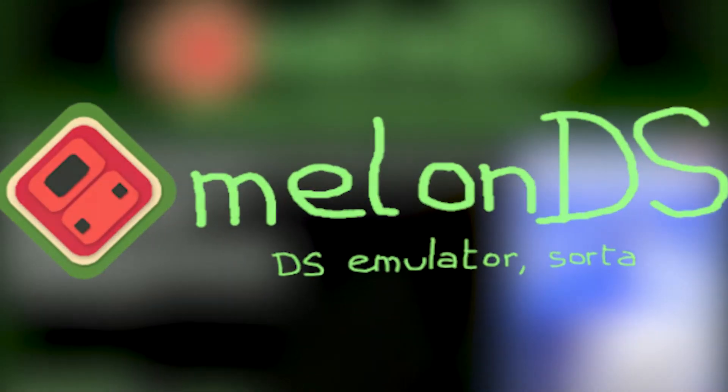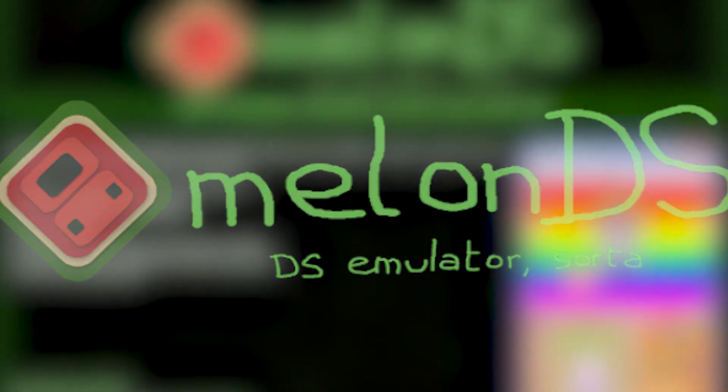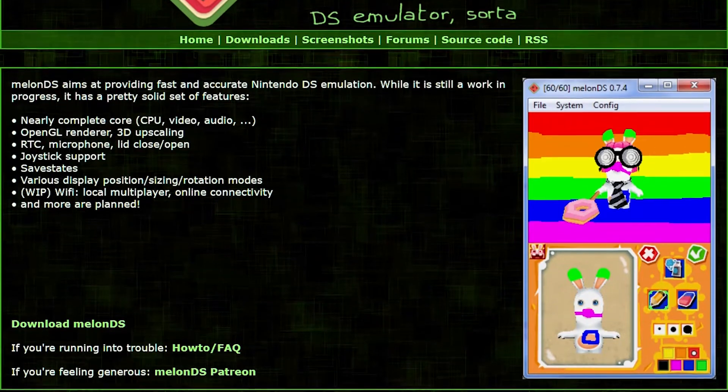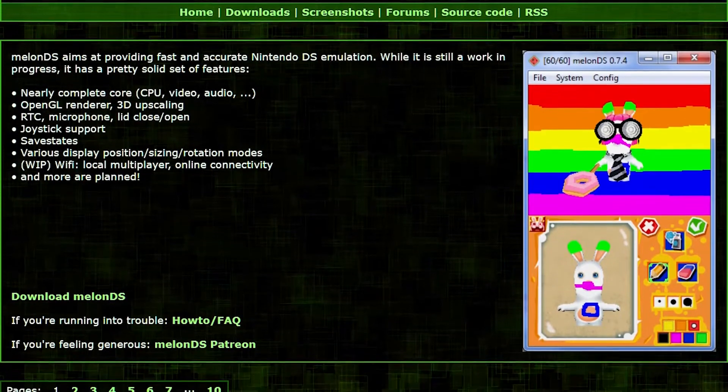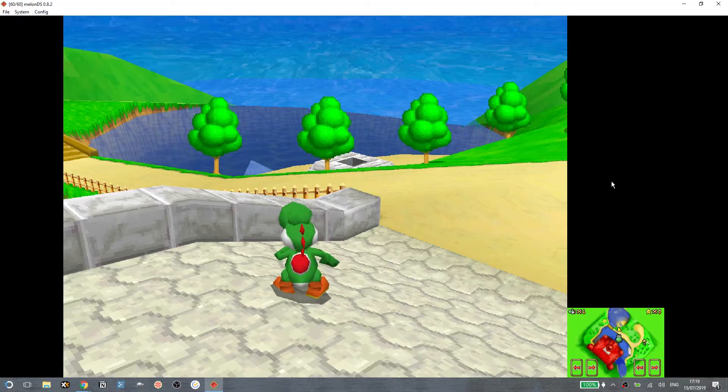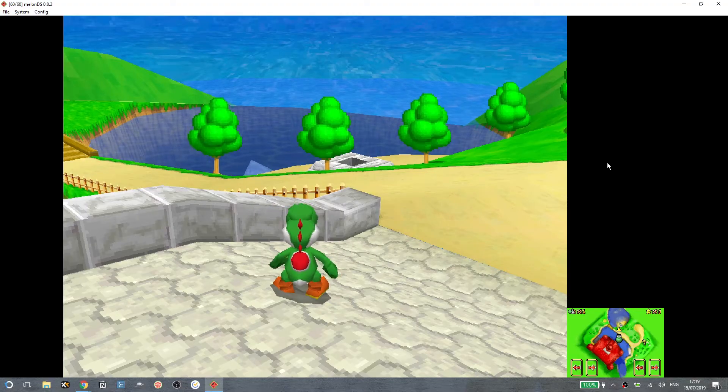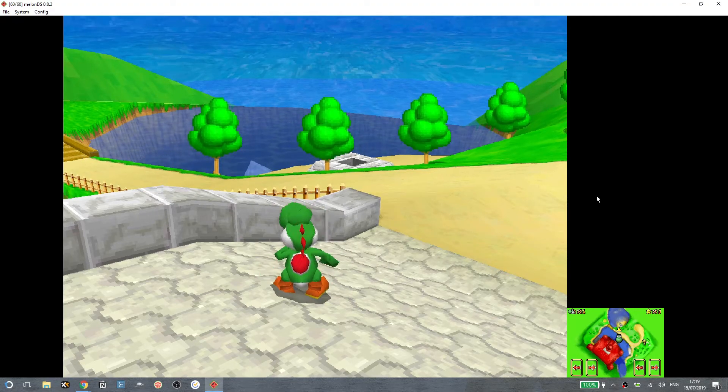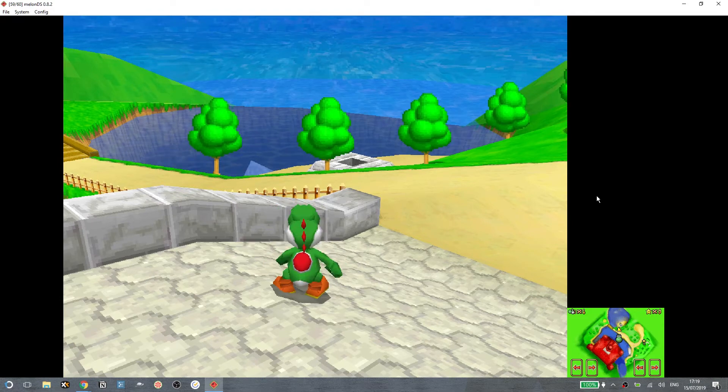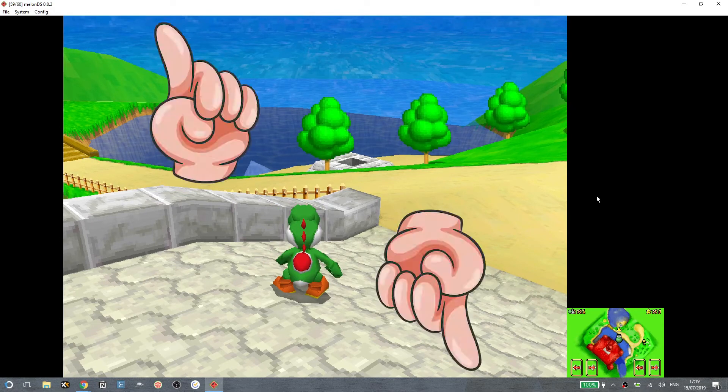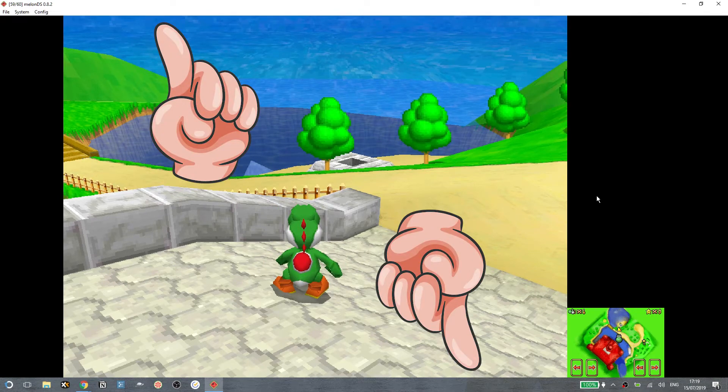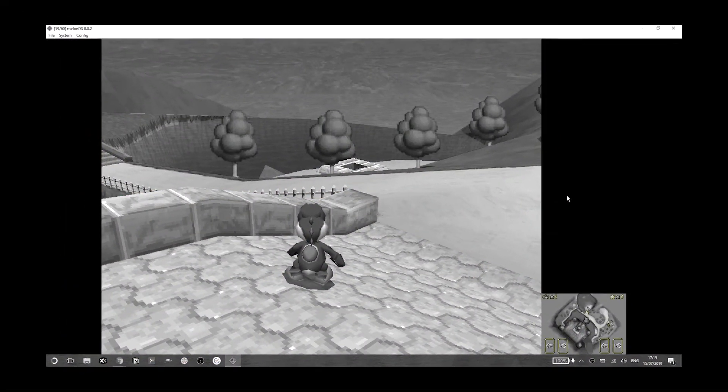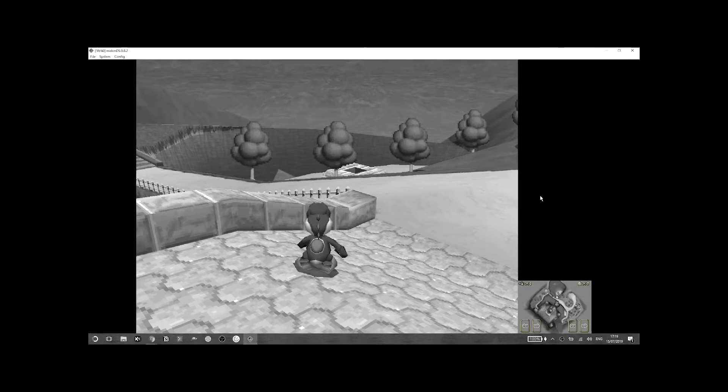Ah yes, mellonDS, a cool, open-source Nintendo DS emulator that has shown huge potential. But notice anything wrong here? Like, you can't go full screen.